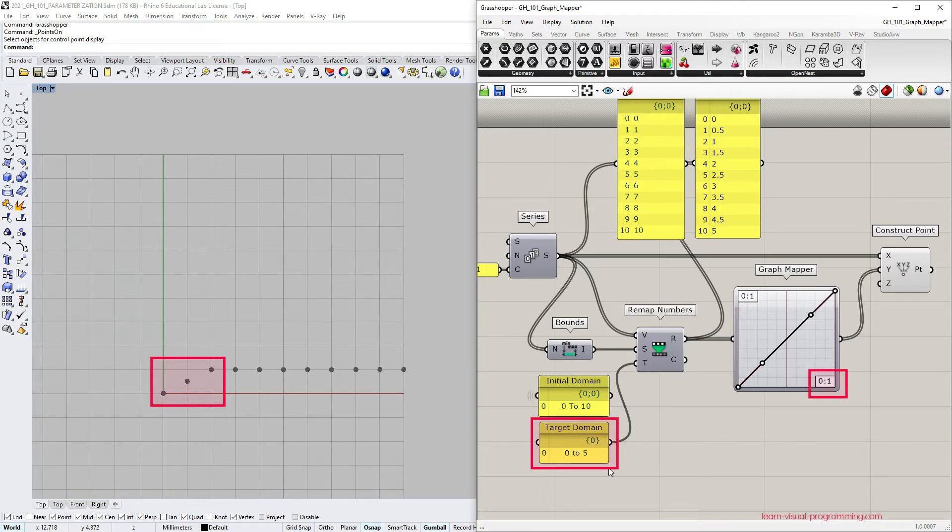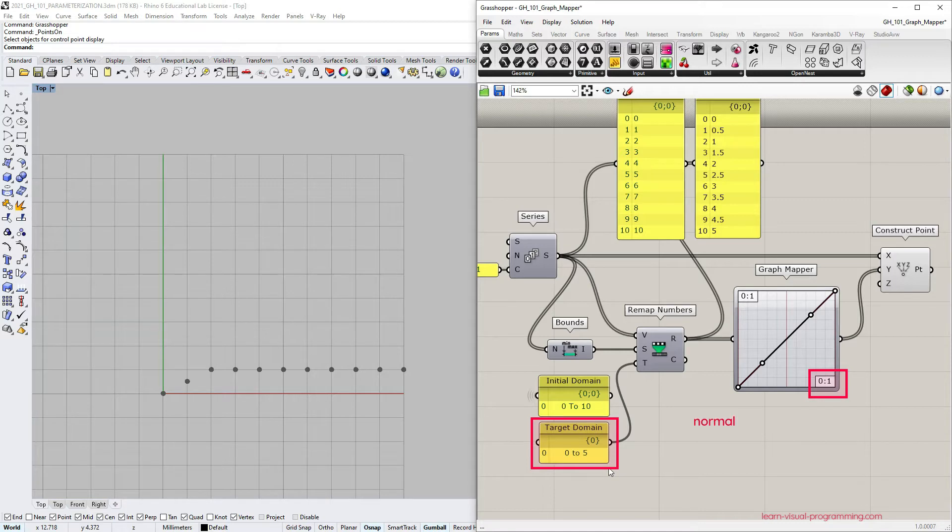I'm gonna devote the next tutorial to this topic, but for this exercise, let's simply normalize the input domain. So I need to change the remap numbers target domain to be from 0 to 1.